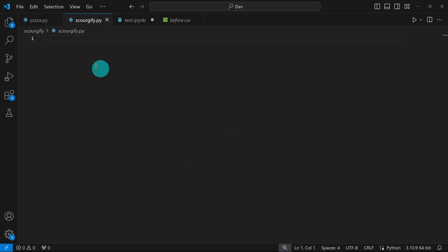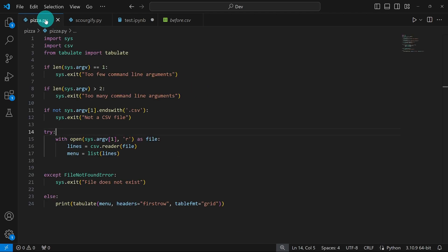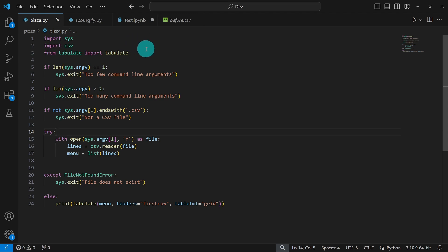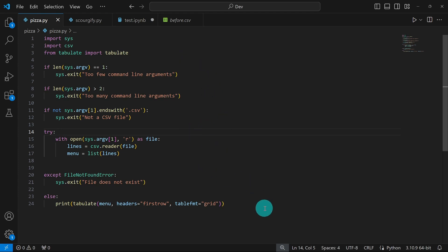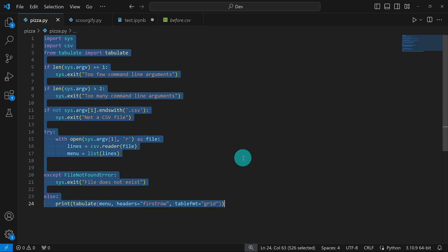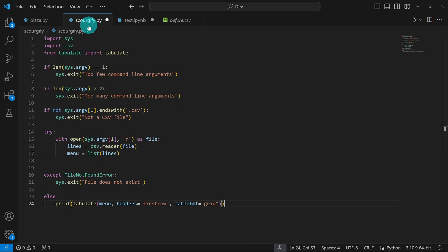If you watched my previous video on pizza.py, you'll realize that the code structure will be the same, because we're expected to check the way the user runs this code — to make sure that there are exactly three command line arguments passed by the user, not more, not less. To do that, we're going to use a number of if statements. Then we're going to try to open the file, read it, extract each line of data, write it into a new variable, and then use that data to create a new file — all inside a try-except-else block. So permit me to just copy all of this from pizza.py and paste it into this file and modify it step by step.